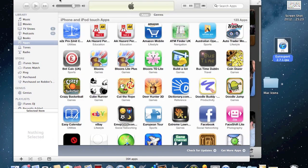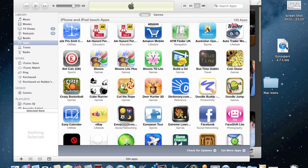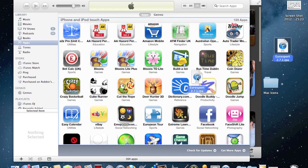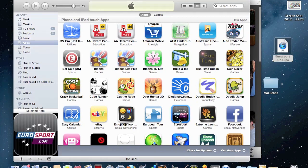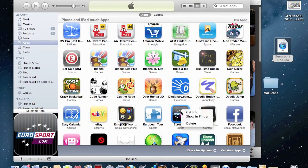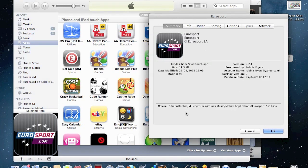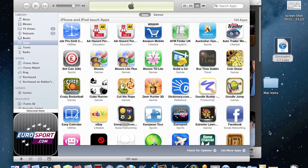Once you have this on your desktop you just want to drag it back into your iTunes and it should be there. Now when I click get info here it should come up, yeah there it is, 2.7.1 and not 3.0.1. That's it in your iTunes.